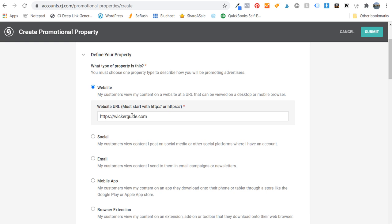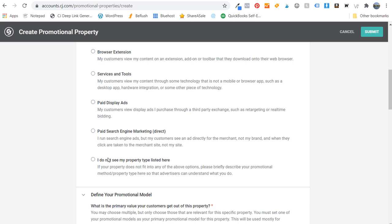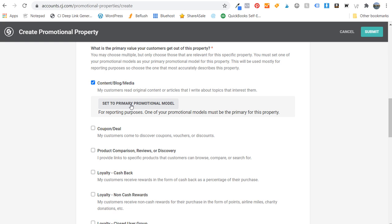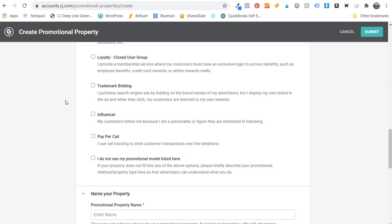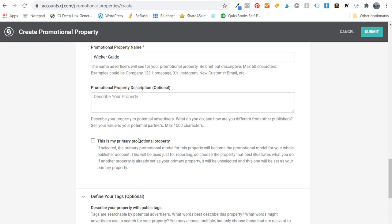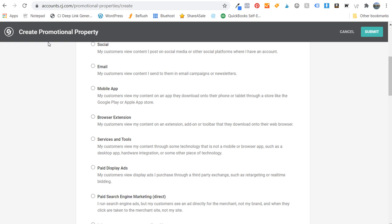So wickerguide.com. You can see they also have social, email, mobile app, browser extension, services and tools, paid display ads, paid search engine marketing. For me, I'm just going to select website. I'll enter my website, and the promotional model will be content/blog/media — that's going to be my primary promotional model. I'll name my property 'Wicker Guide', keep the description optional, and this is not my primary promotional property for this account right now. We'll create our promotional property for wickerguide.com and click Submit.